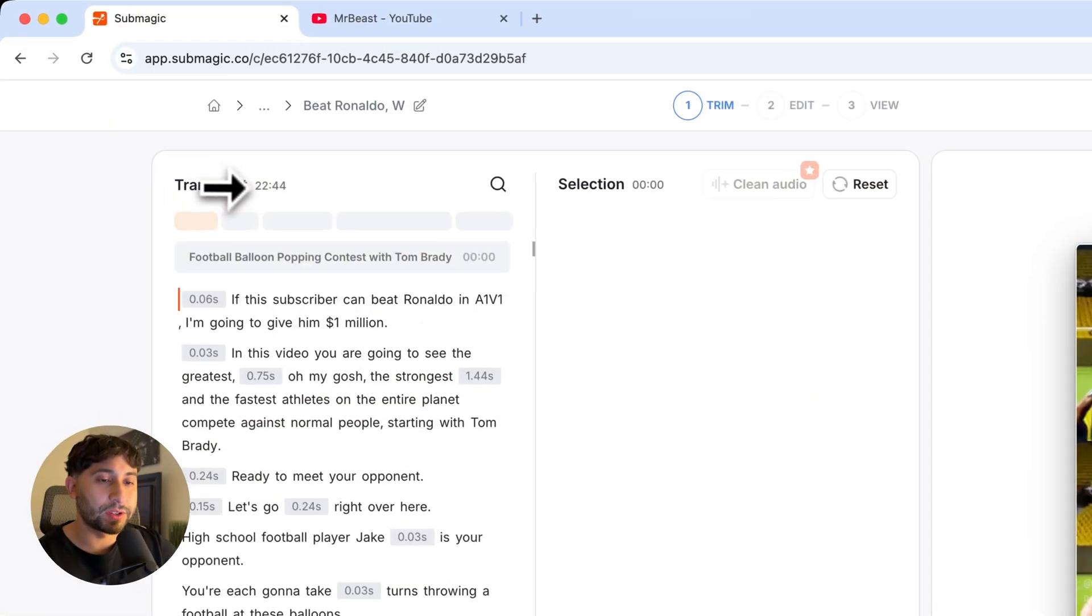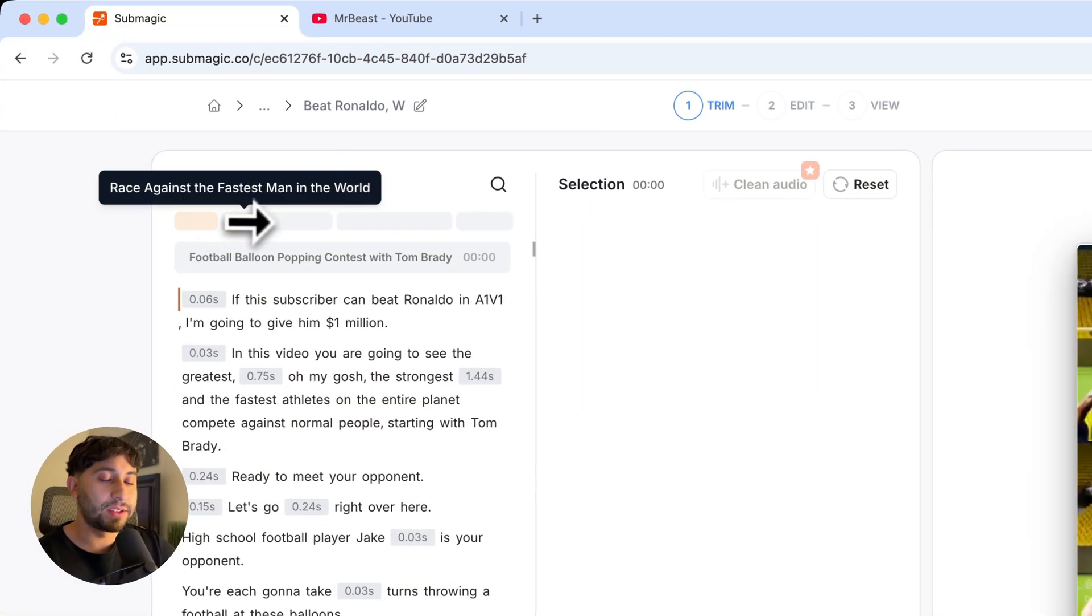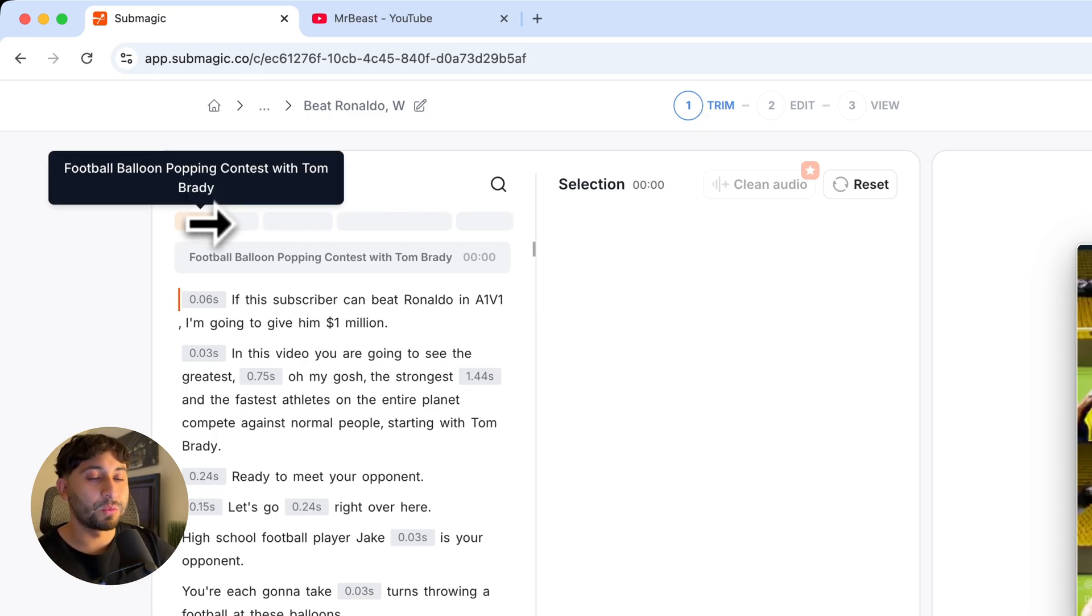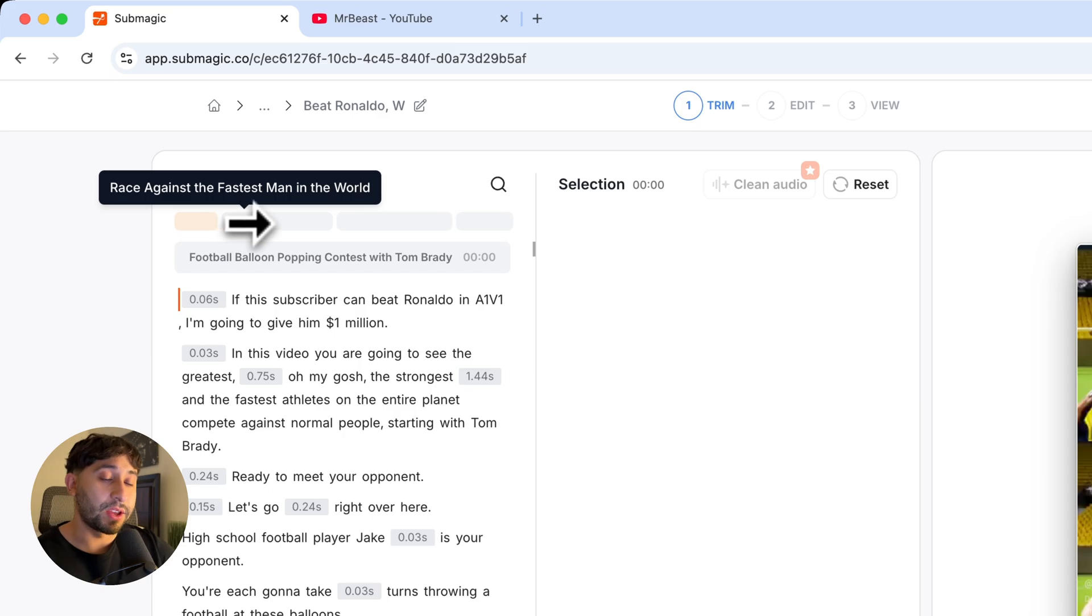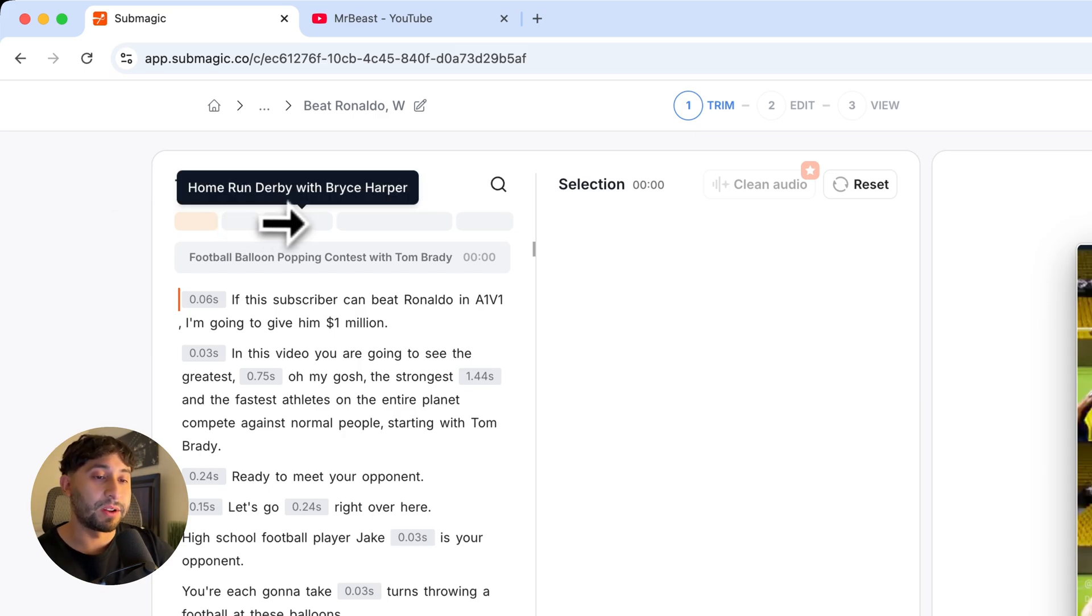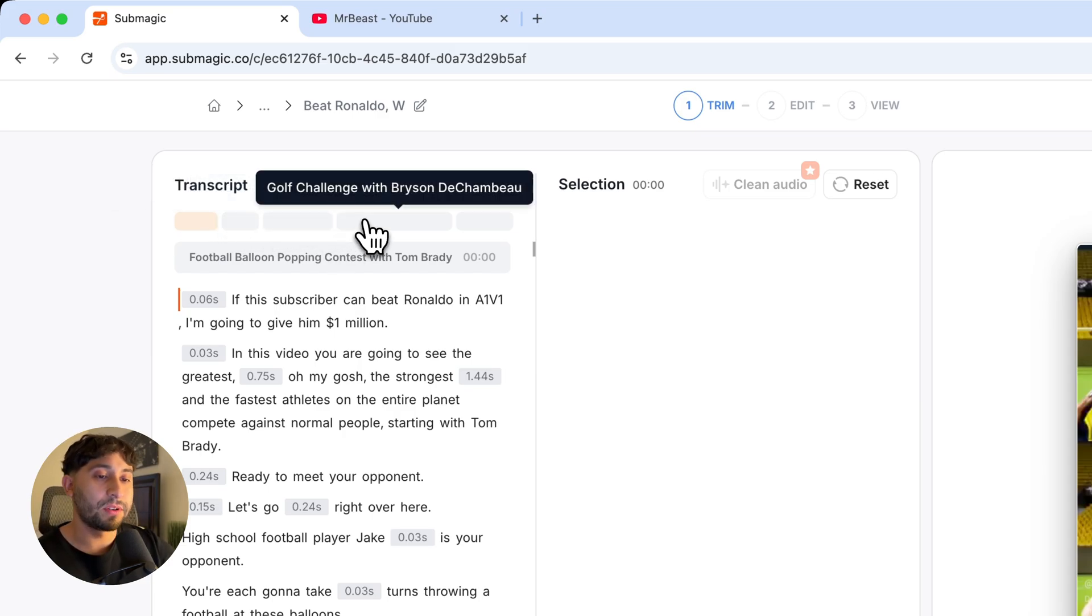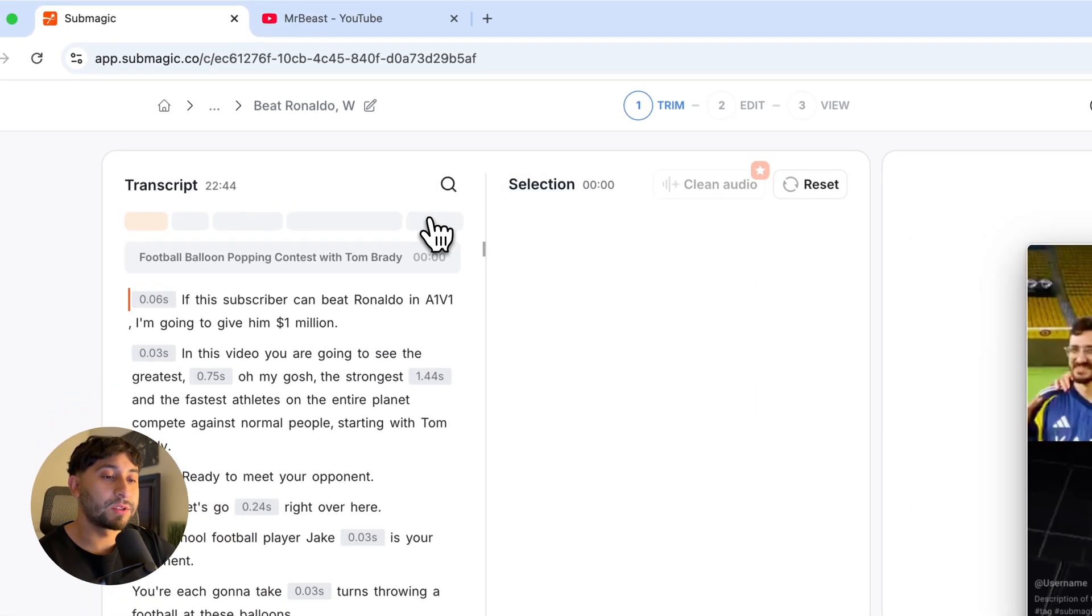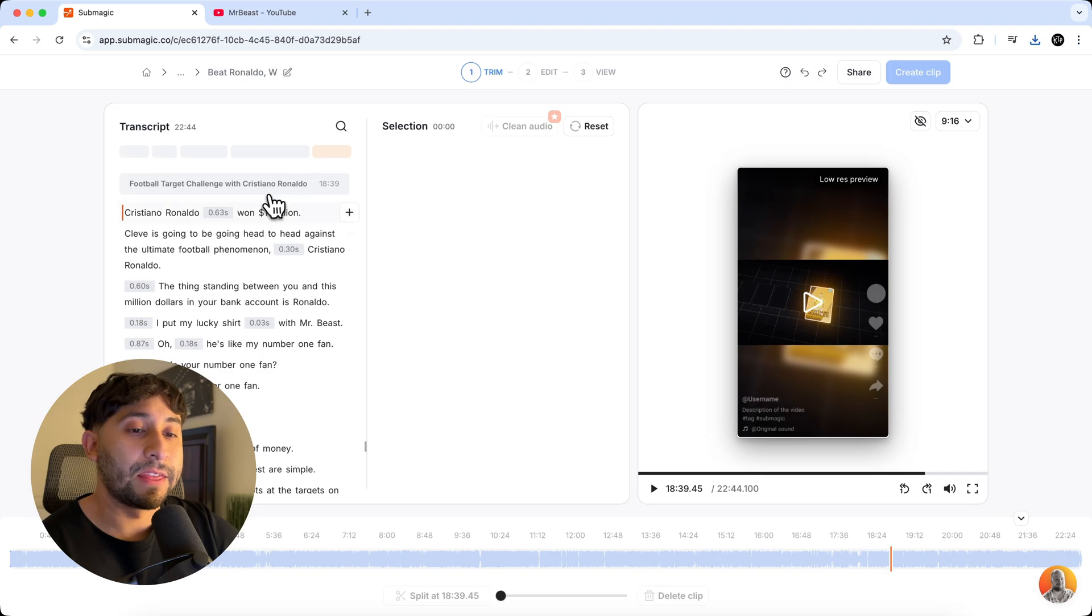So underneath transcript, you're going to see these little chapter bars where it gives you a title. So the first one is like football balloon popping contest with Tom Brady. And then you have the next one. It's called race against the fastest man in the world home run derby with Bryce Harper football target challenge with Cristiano Ronaldo. So you can click on this one and this will take you to the Cristiano Ronaldo scene.